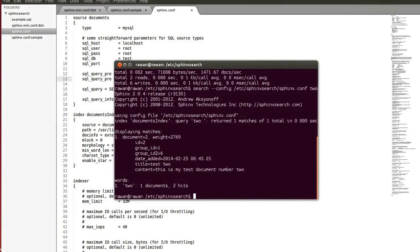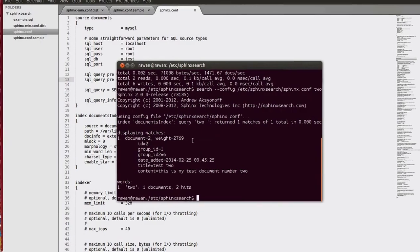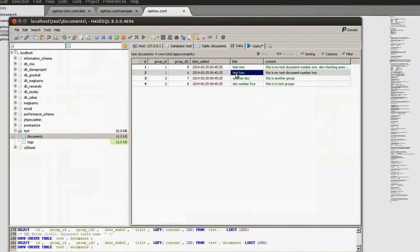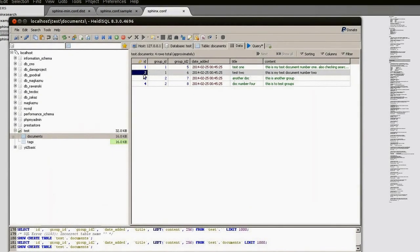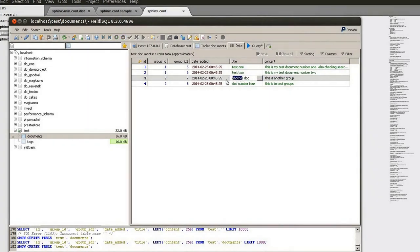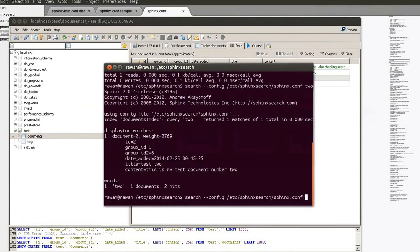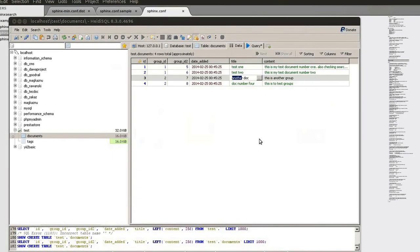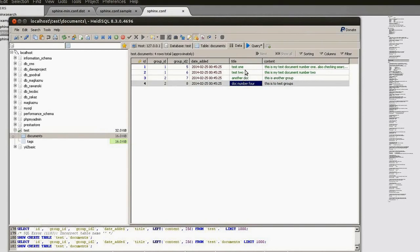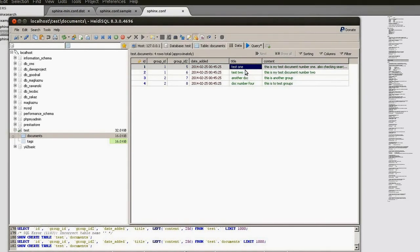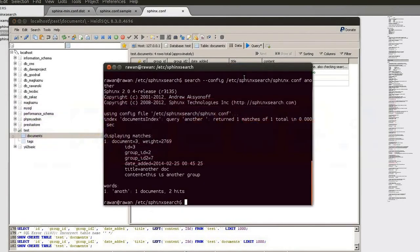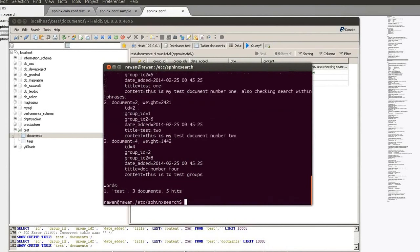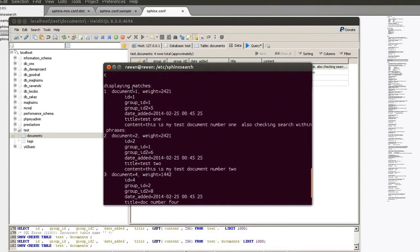We have our query result — document with id 2. Let's check it: id number 2, that's right. Let's search the word 'another' — id number 3. Let's search something that appears in several fields: the word 'test' for example. That's it — document 1, 2, and 4.